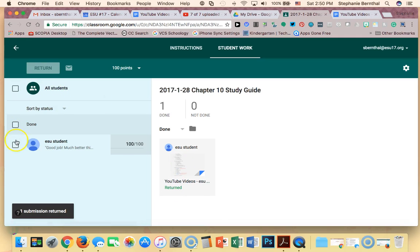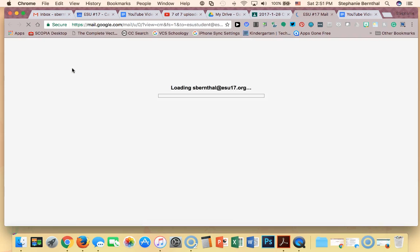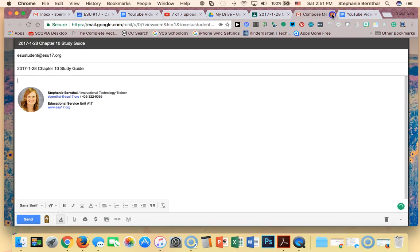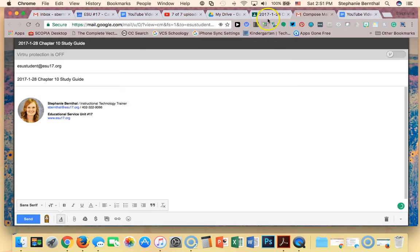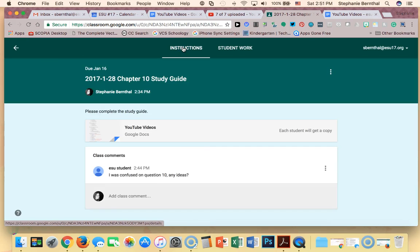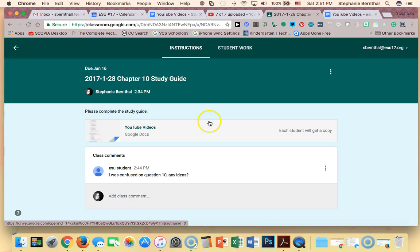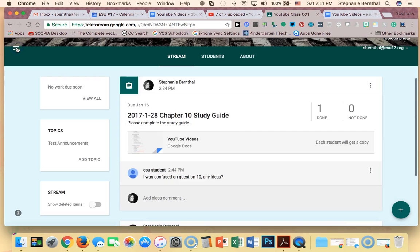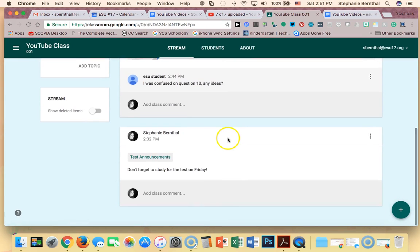I can also individually email students. If I wanted to I could click email and send one of the students a message. There are a lot of great options that are really easy to use. I can also go to my instructions whenever I want to look at the actual assignment, and if I want to go back to my stream I can click the back arrow and I'm right back to my normal classroom. If you have any questions, just let me know.